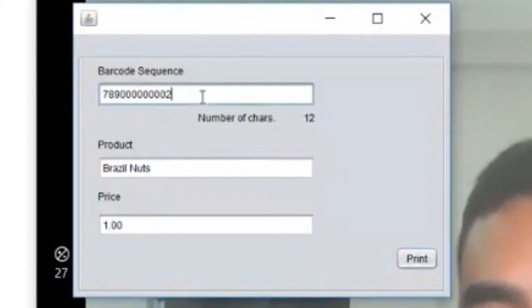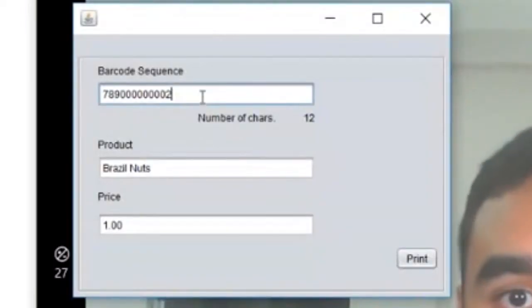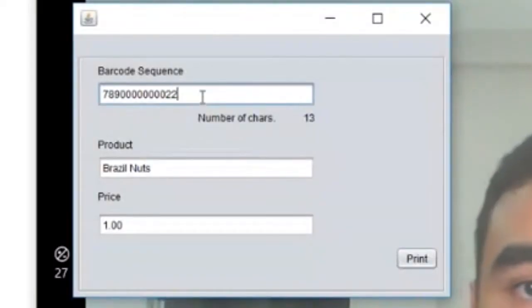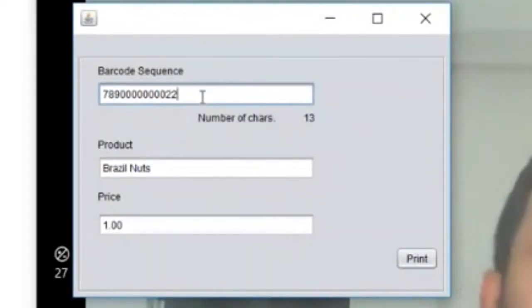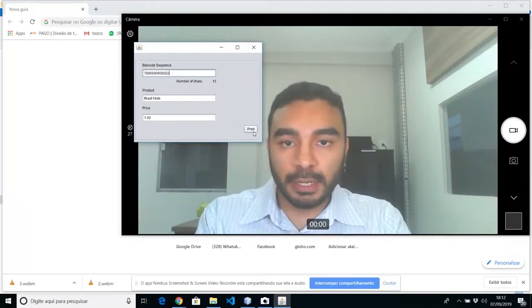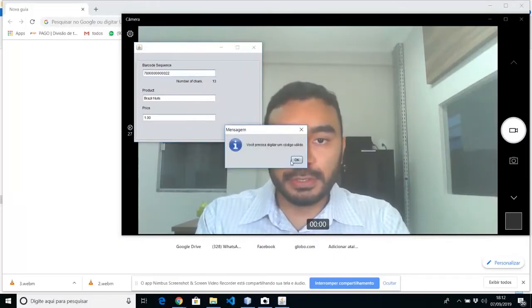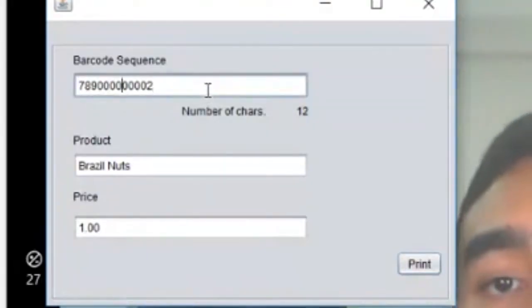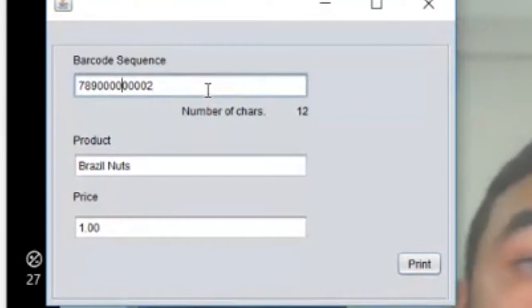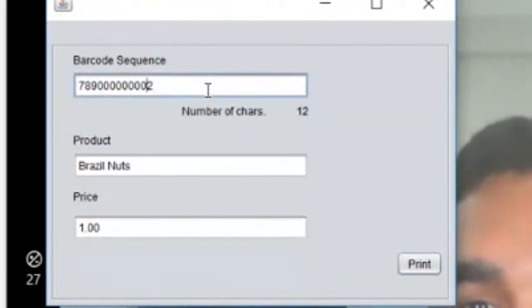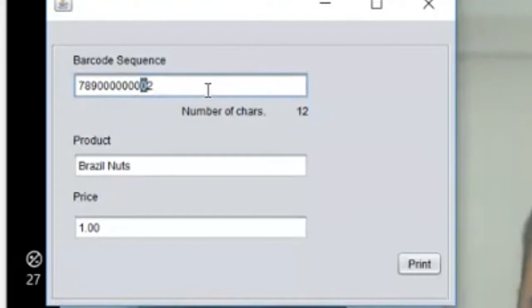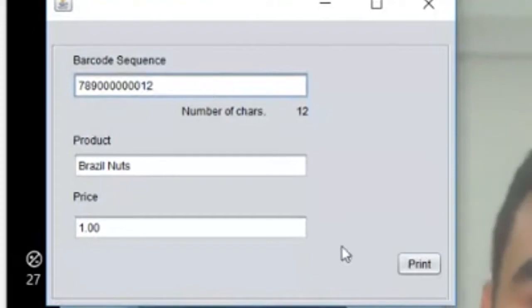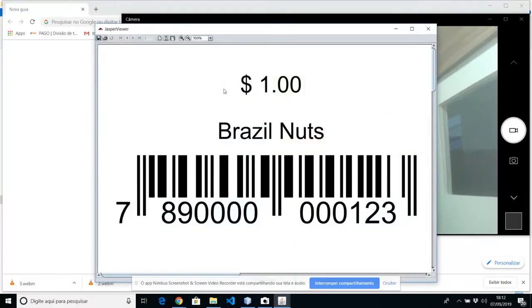So always use 12 characters. If you are using, for example, 13, it's not going to work. So just use 12. You can change any number from 0 to 12. So let's change another number. This one. 1, for example. And print. You're going to have another barcode.